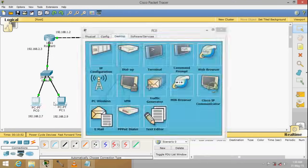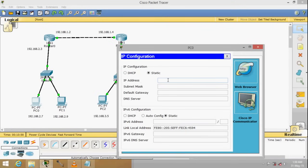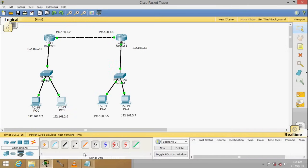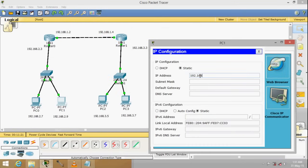Now let's configure the PCs. Go to IP Configuration and put in the IP address 192.168.2.7. The default gateway is the router's IP address, 192.168.2.3. For the second PC, set the address to 192.168.2.9 and the default gateway to 192.168.2.3.